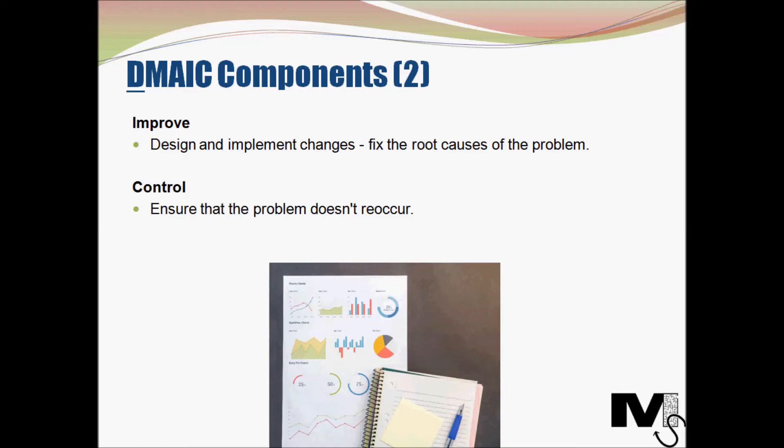The next stage is Control, which is the final stage. It is not just important to introduce an improvement or to solve a problem — it's important to also ensure that the problem doesn't reoccur. This is where the Control stage comes in. You essentially put mechanisms in place to ensure that the improvements are sustained. This consists of a monitoring plan to continually track the improvements generated and also a plan to deploy corrective actions in case there are deviations in performance.